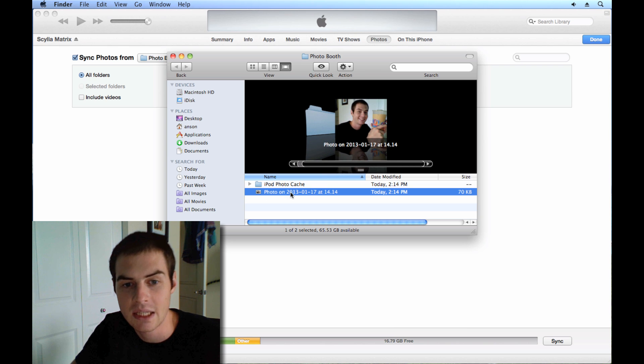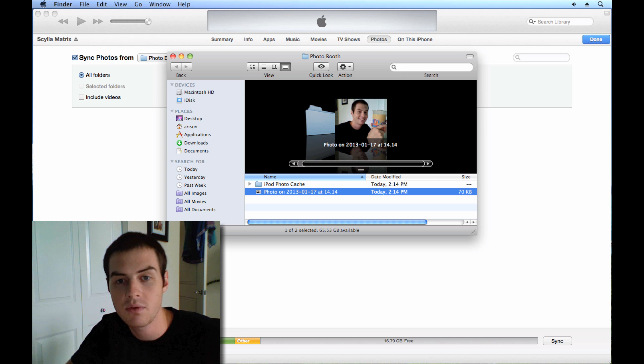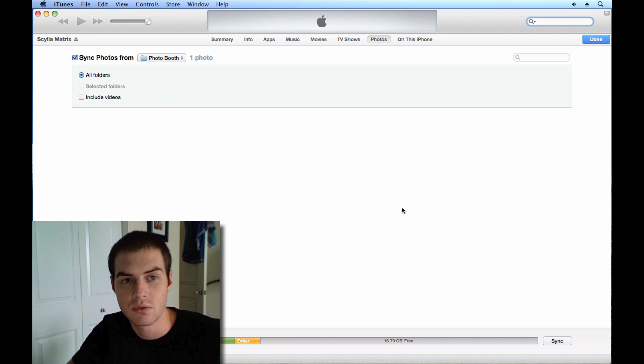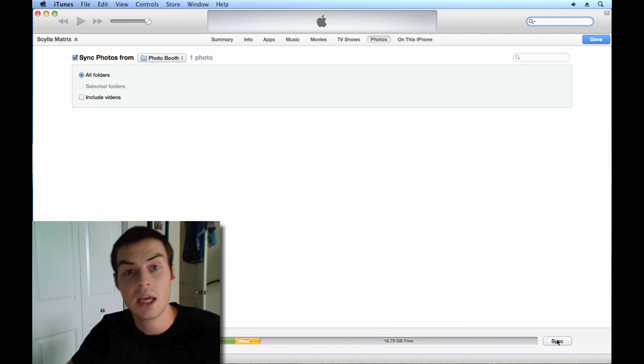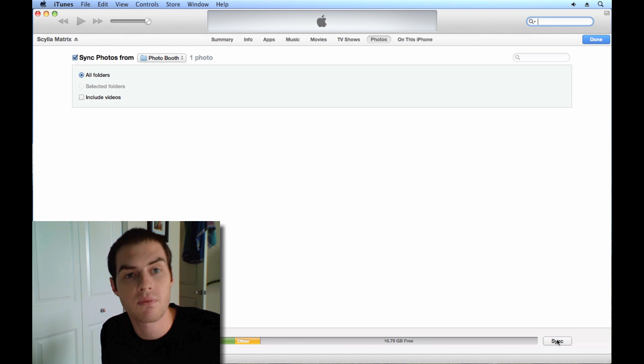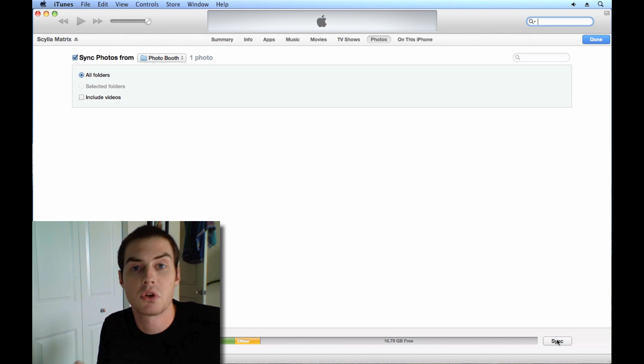I'll do it with you and you can see that I've got one picture, that's my Dunkin Donuts picture. Now if I delete this out of this folder or if I move it out of this folder and then go back into iTunes here and hit sync, it's going to re-sync with my phone and that photo will no longer be on my phone.